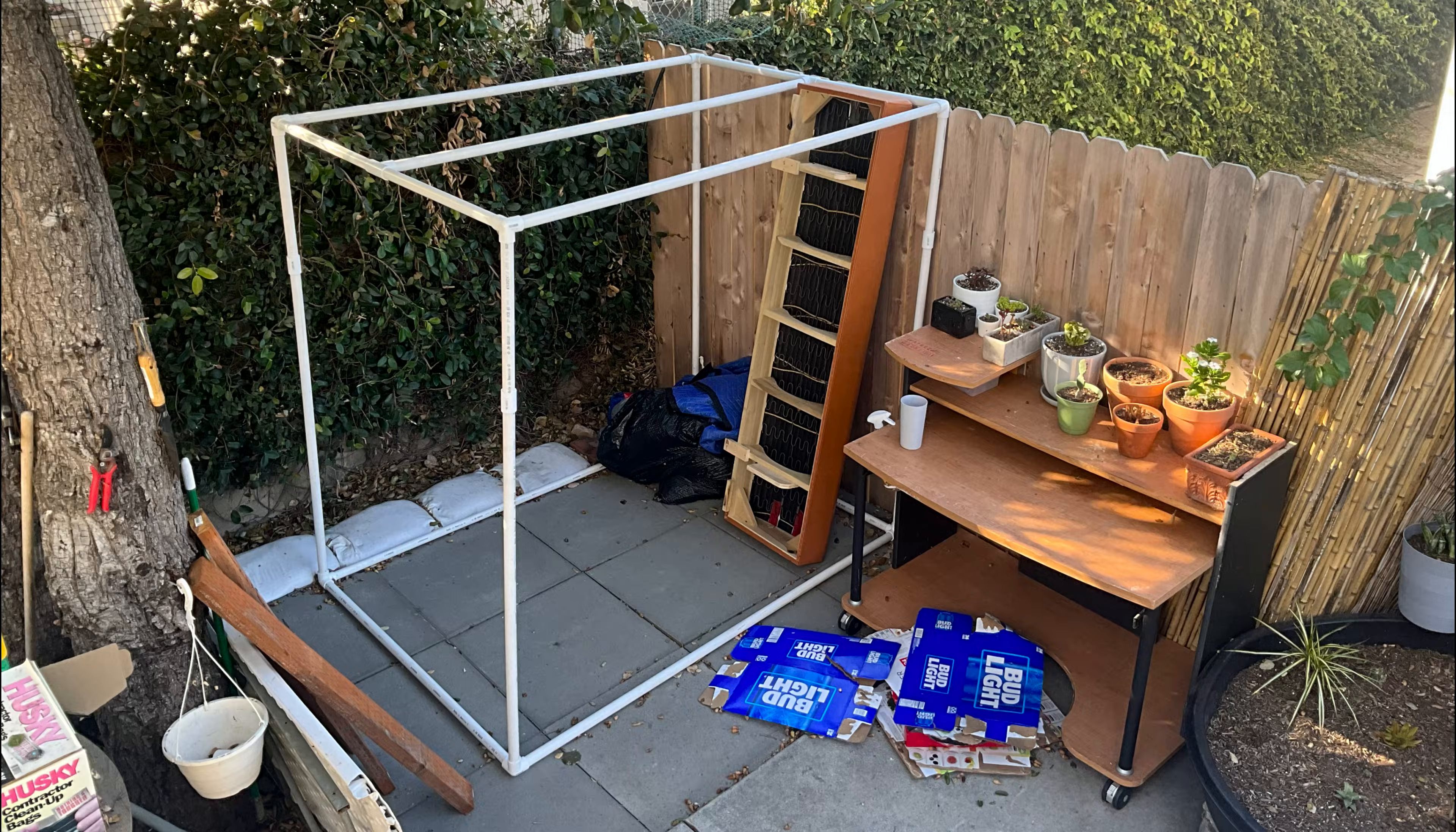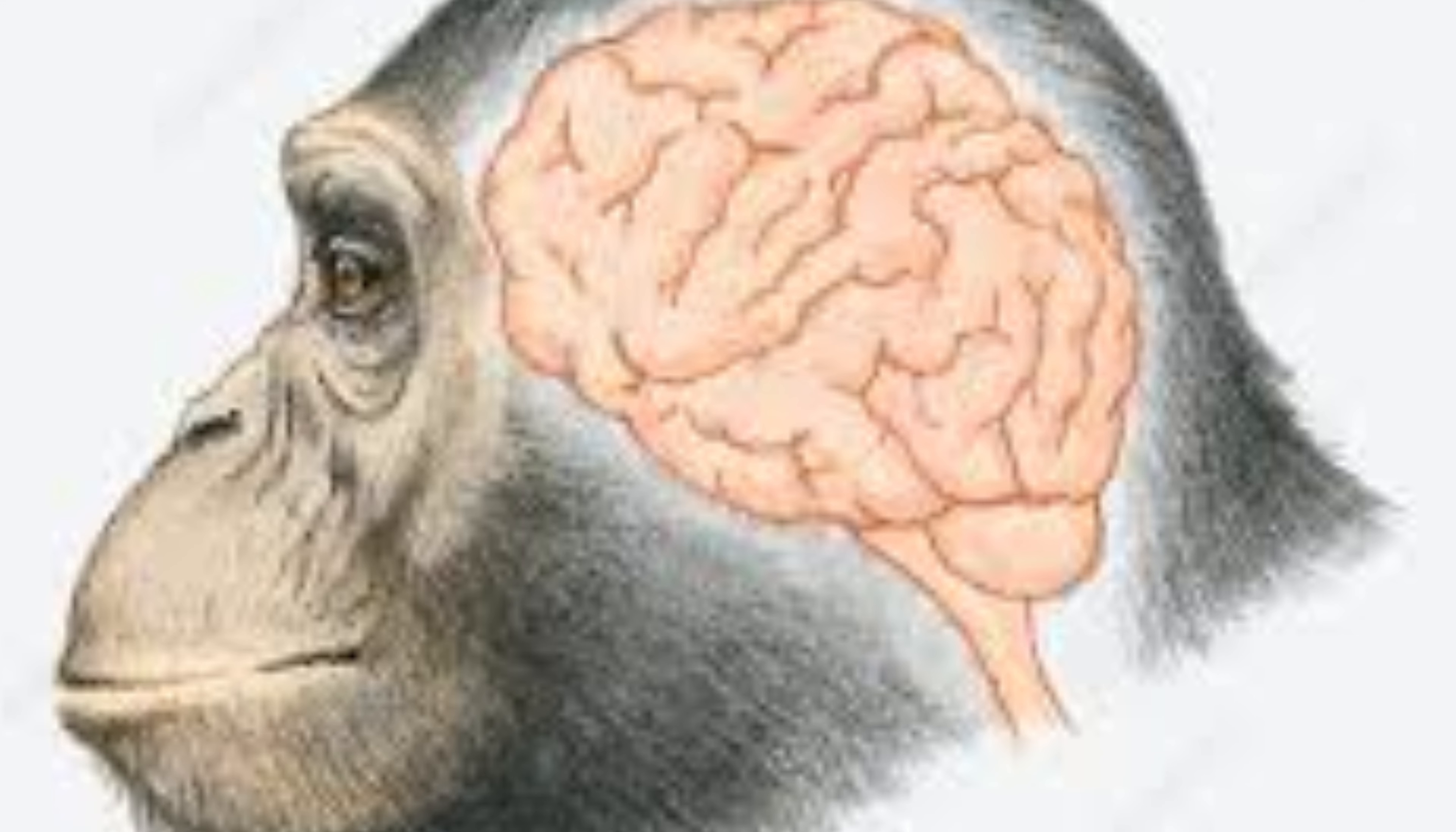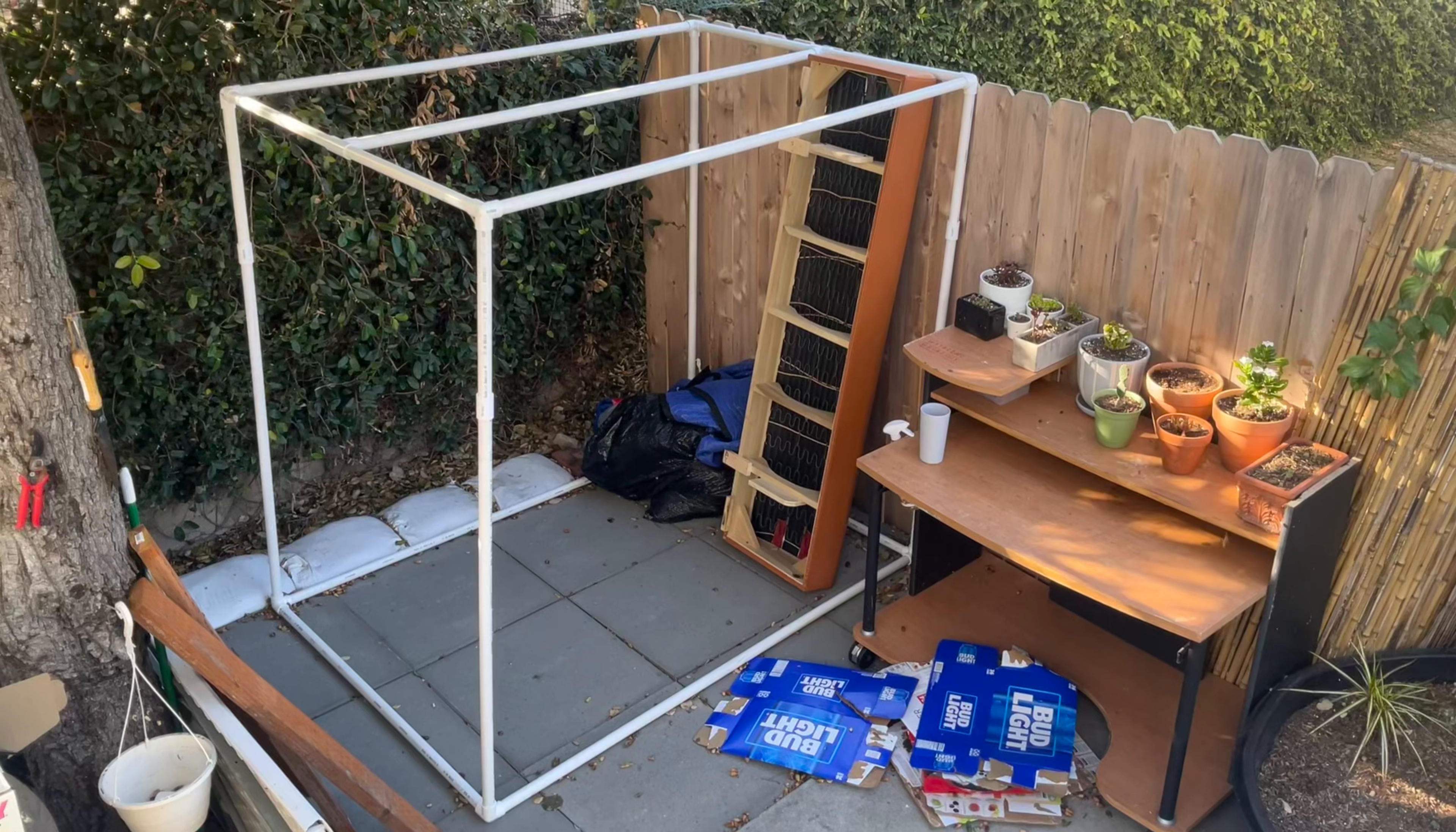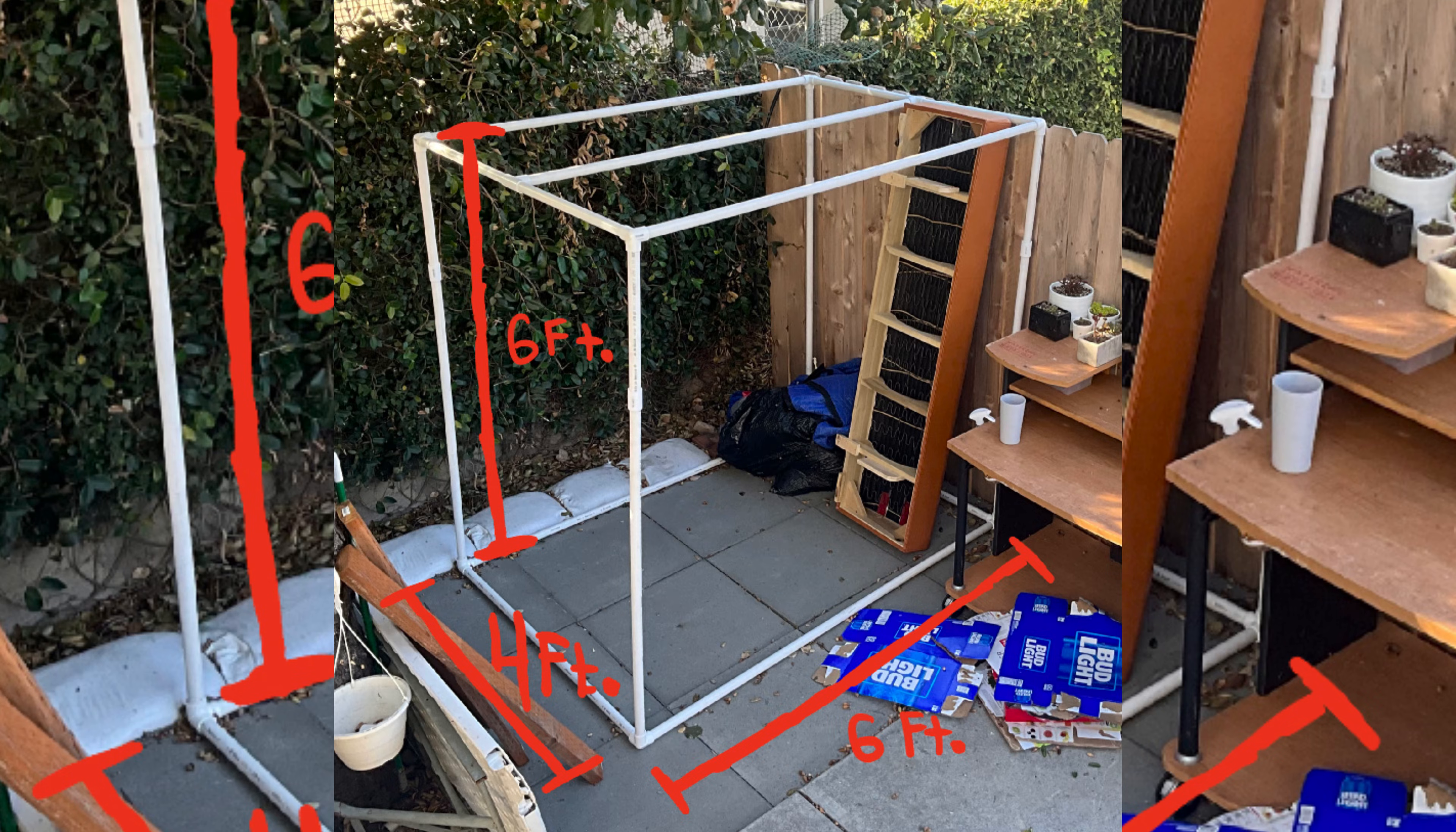And then here is where I made my first mistake. My monkey brain thought it would be a good idea to build the shed out of PVC pipe and flimsy tar. Boom check out them dimensions though.